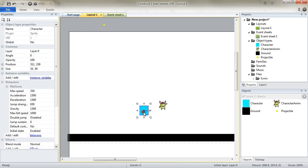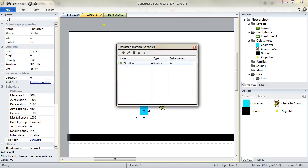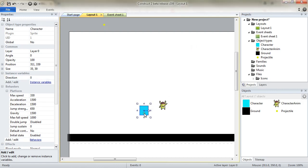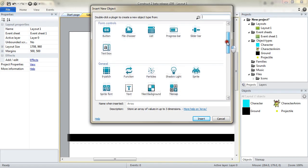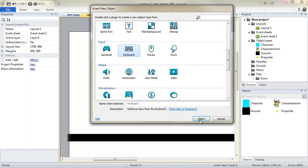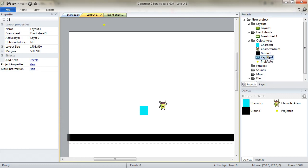The last thing I need to add is an instance variable to my character that I will name direction. It's going to be a number and by default I'll leave it at 0. This will actually contain the angle of motion for the bullet, and in Construct the angle 0 faces right and the angle 180 faces left. So those are going to be the two values I will keep in my object. Last thing I need for now is some input method. I will start with the keyboard, so I insert a keyboard object to my project. From now on I can handle keyboard inputs thanks to this plugin.